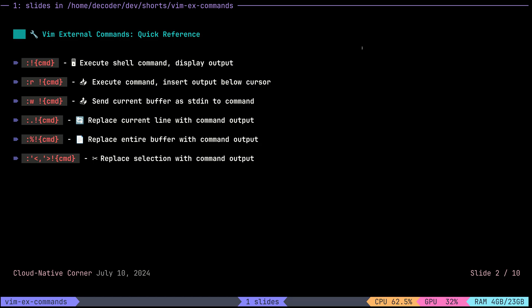Another one is `w`, short for write — we can send the current buffer through standard input to a command, which I will show you examples of. We can also use special placeholders: dot is a placeholder representing the current line, so with `:.!cmd` we can replace the current line with a command output and take the current line as stdin. We can use a percent sign as a placeholder representing the entire file, and finally we can execute a command feeding it a visual selection as input.